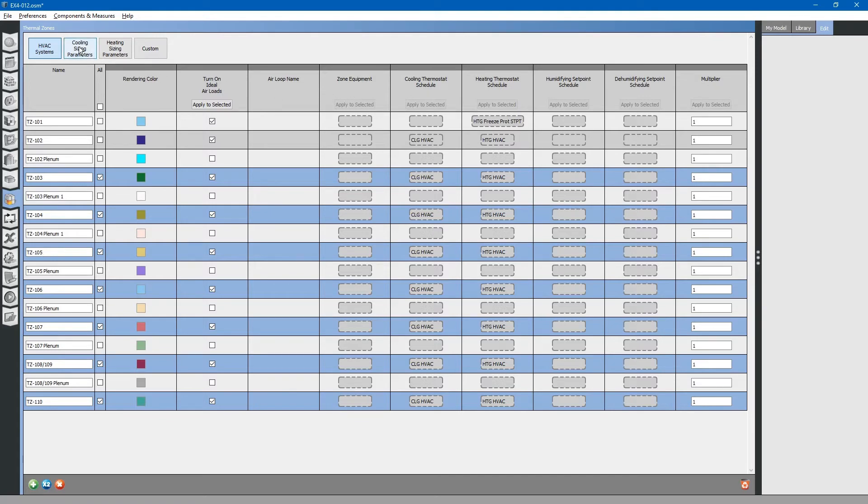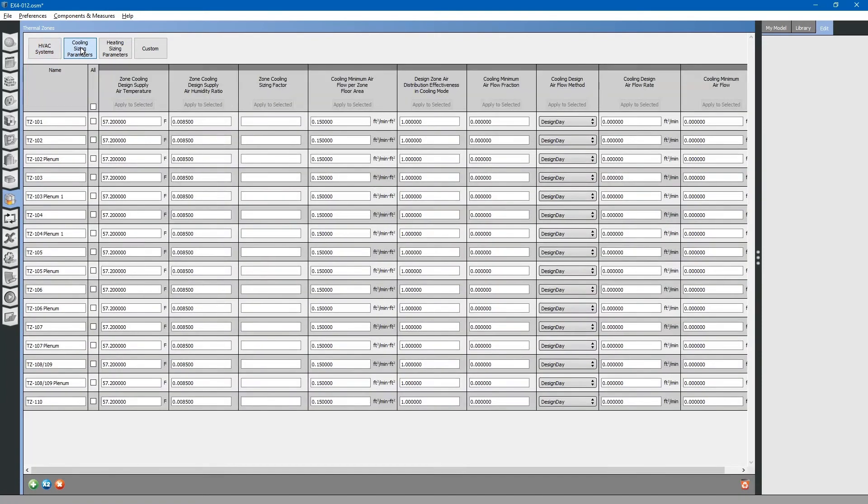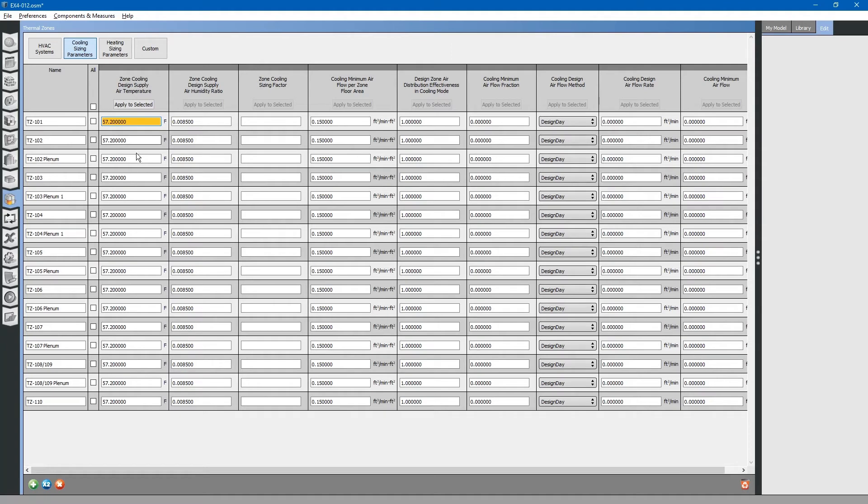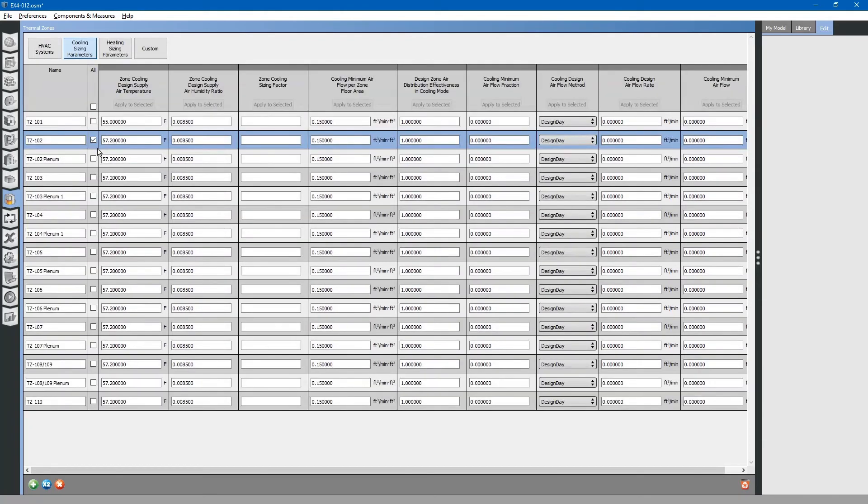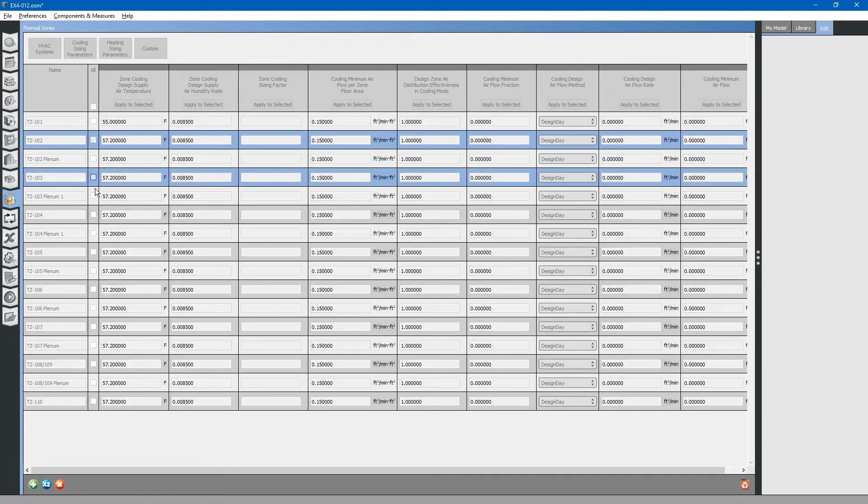Next, we can go to the cooling sizing parameters button at the top. The first column is zone cooling design supply air temperature. You may want to edit these based on local comfort standards. I normally do 55. You can apply these to the other zones.